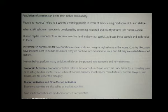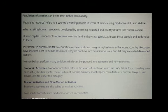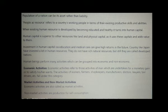Human beings perform many activities which can be grouped into economic and non-economic. Economic activities refer to those activities of man which are undertaken for a monetary gain or to satisfy his or her wants. The activities of workers, farmers, shopkeepers, manufacturers, doctors, lawyers, taxi drivers, etc., fall under this category.